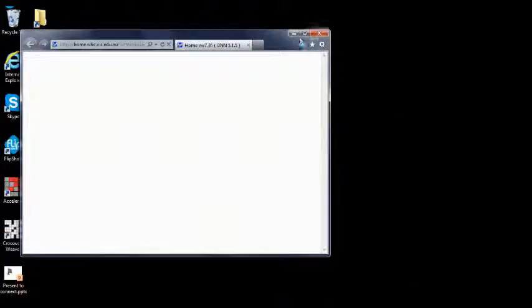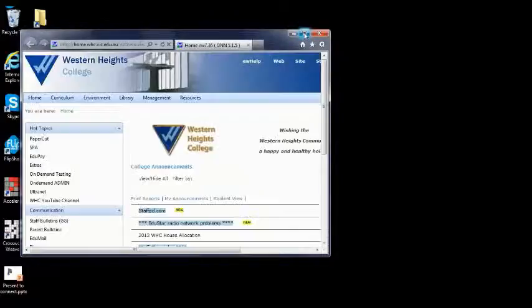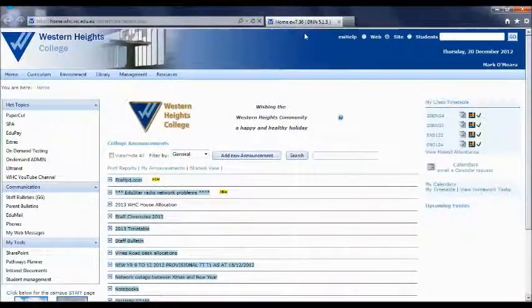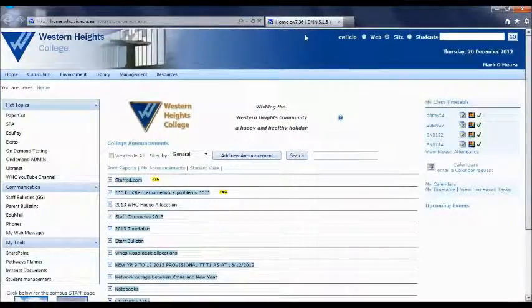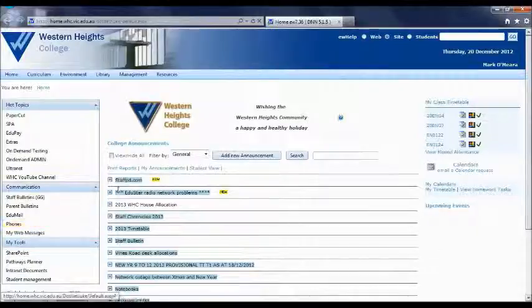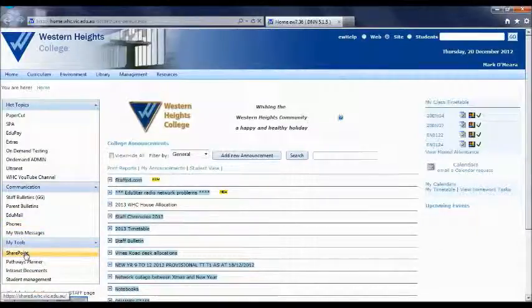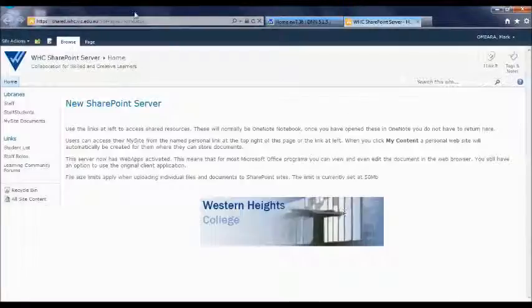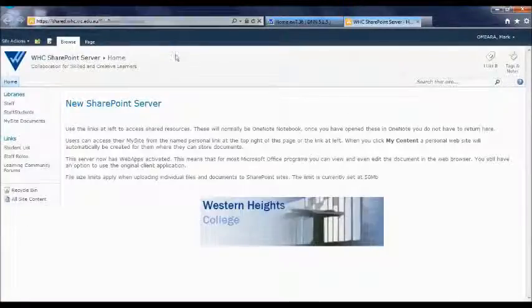The first thing is SharePoint. SharePoint is like our drives, our S drives and so forth, but it's on our network. So if you go onto our homepage, you go down to the SharePoint link which is there in My Tools and it actually takes you up to the SharePoint page.